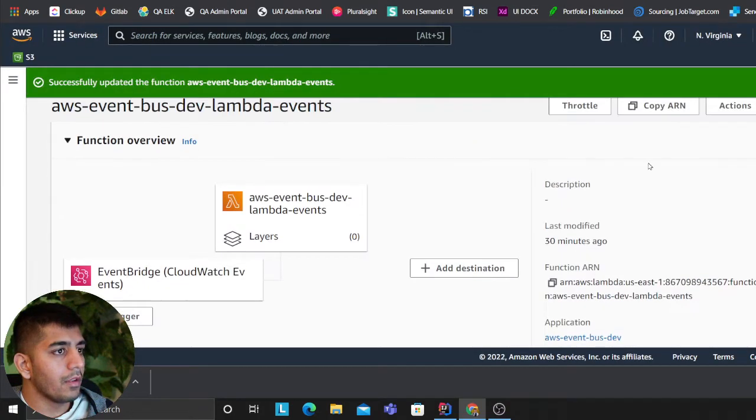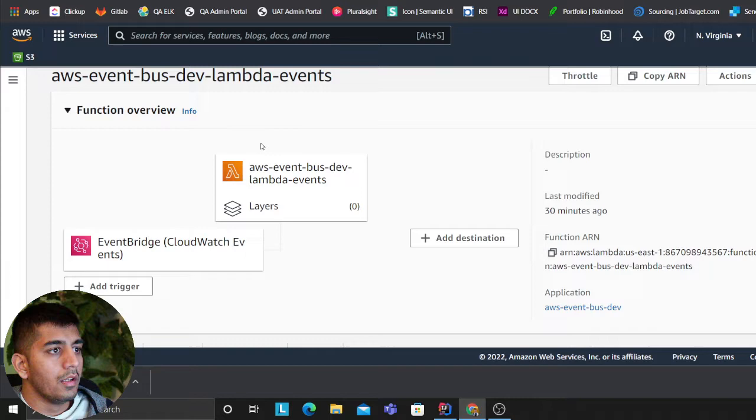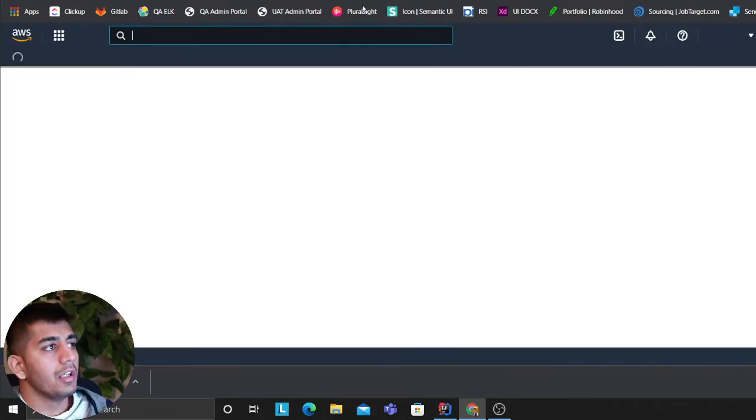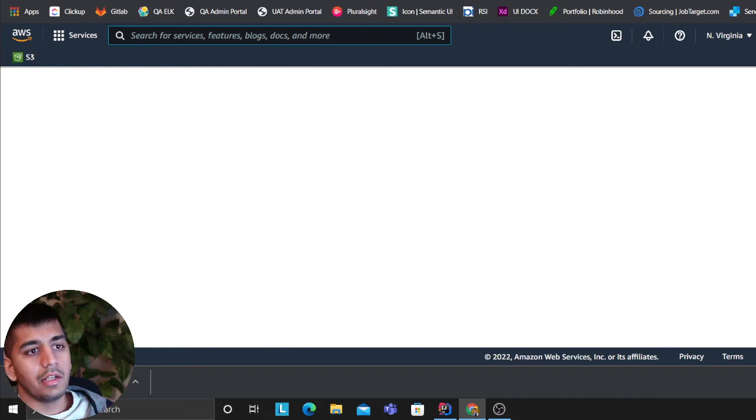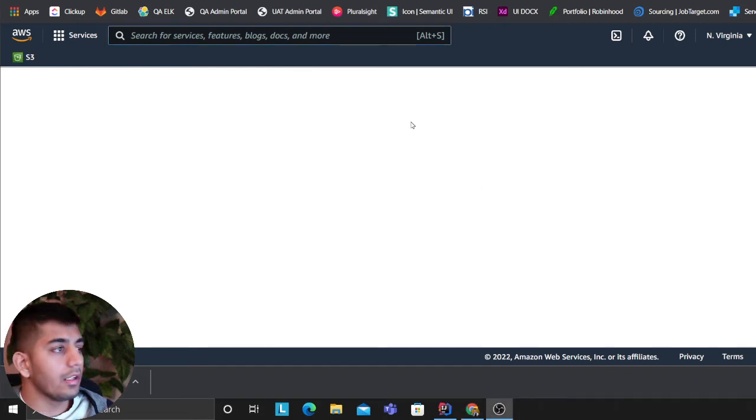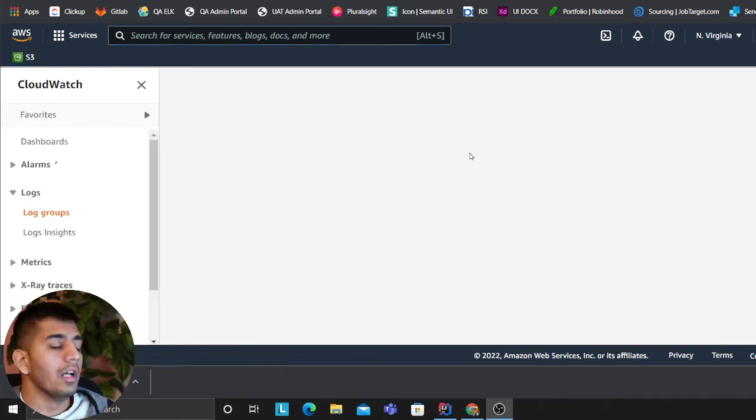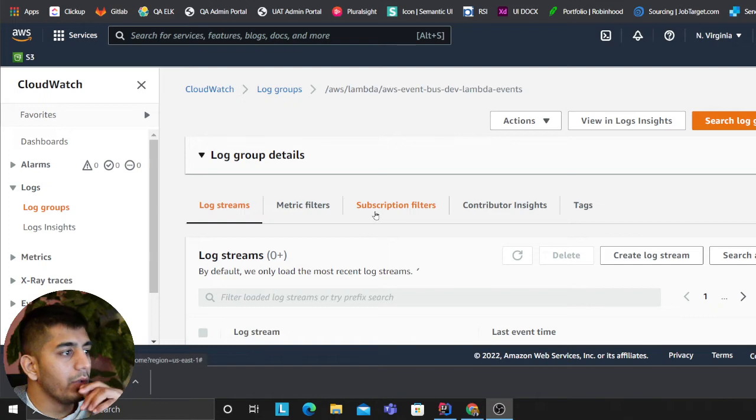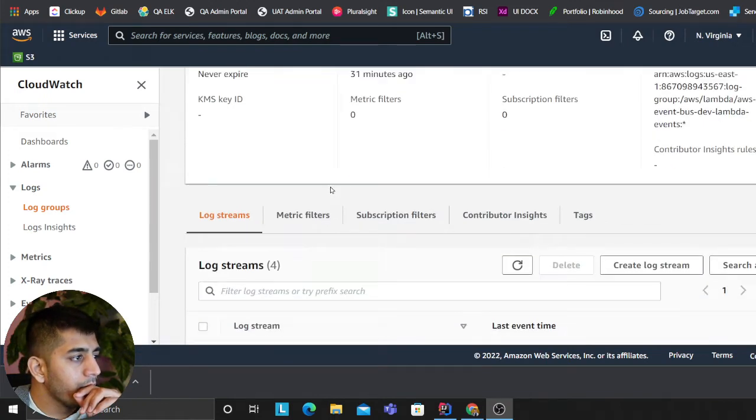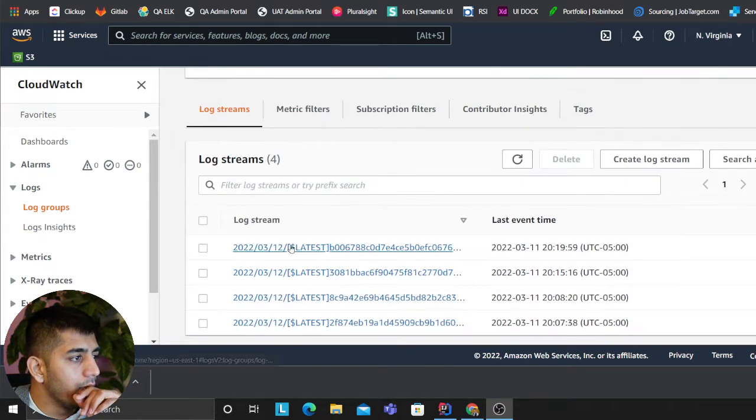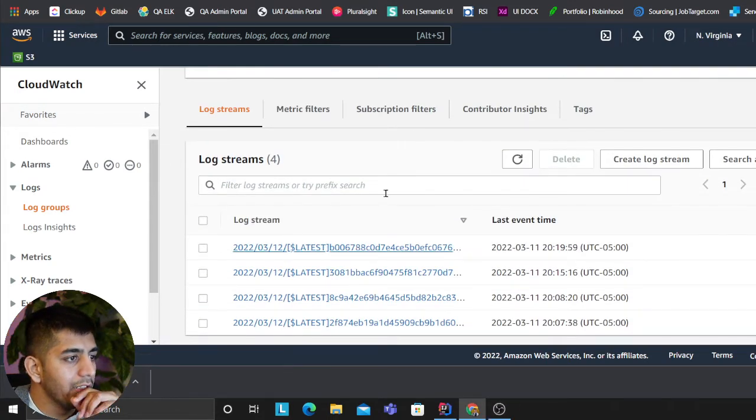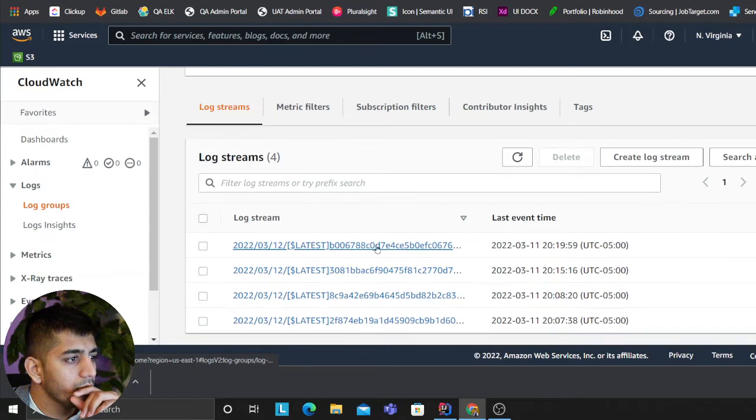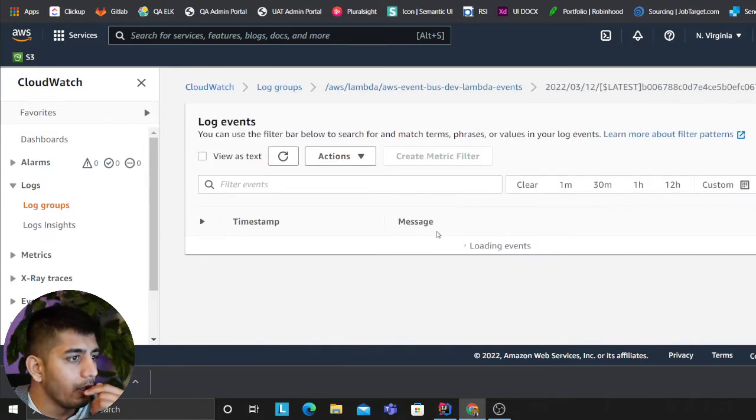Going back to Lambda, if I go to Monitor, View Logs in CloudWatch, I should see that event on CloudWatch now. Let's wait. As you can see here, I'm going to click on it.